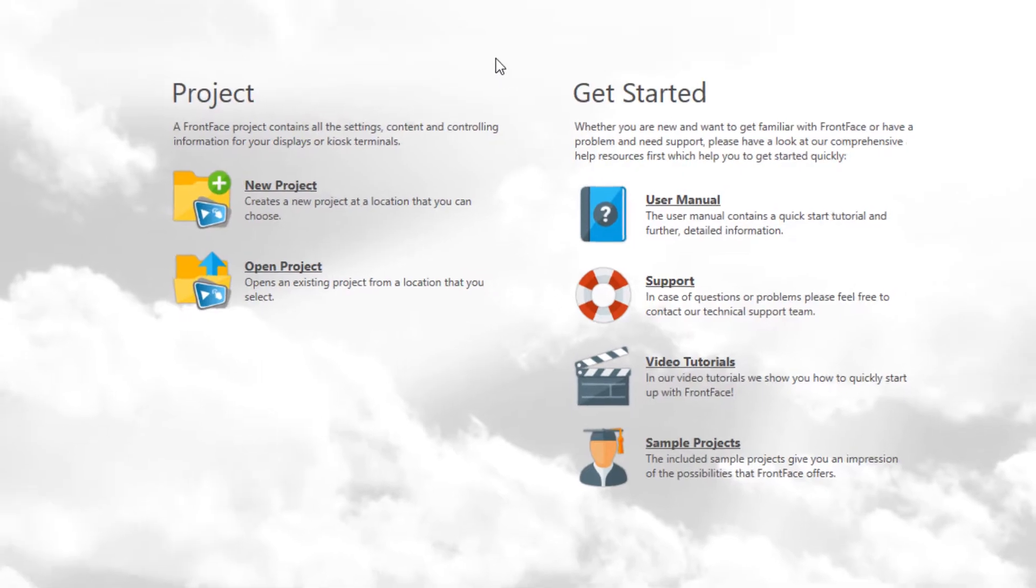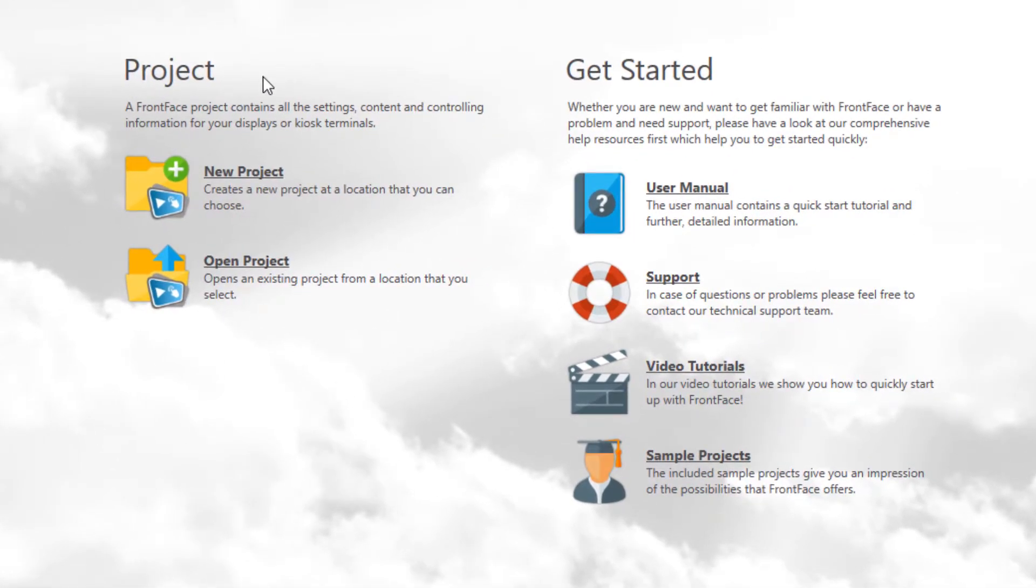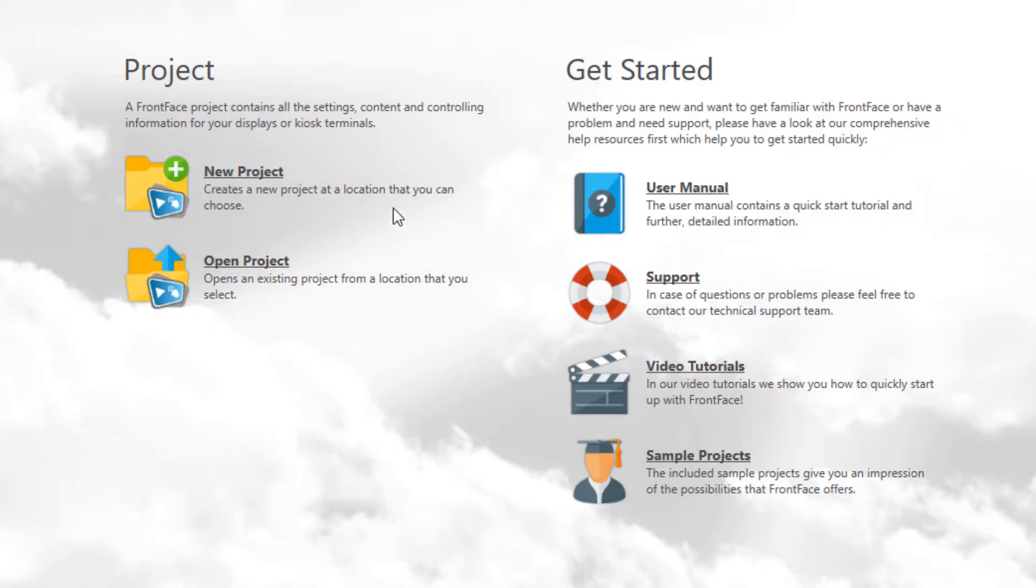FrontFace organizes all settings and the content into so-called projects. On the home page of the Assistant, you can open existing projects or create a new one. In addition to that, the home page gives you access to the user manual, the included sample projects, and other online help resources.